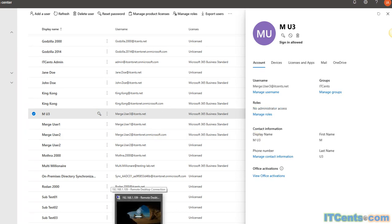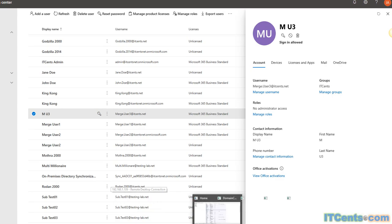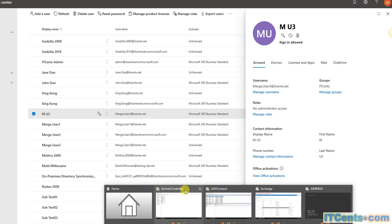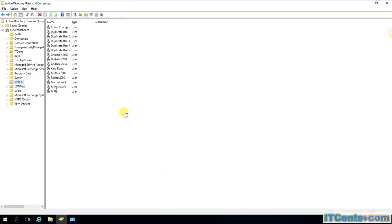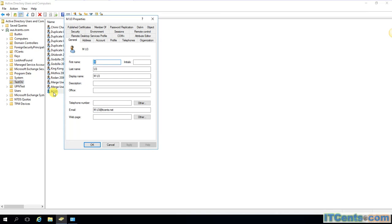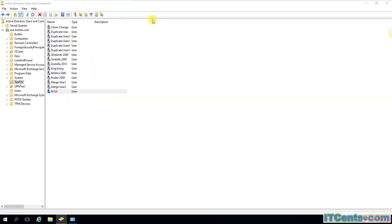If I go to on-prem domain controller, as you can see here, that's what happened. It takes the first name, last name, and display name from on-prem users because on-prem overwrites the cloud one when merging happens.